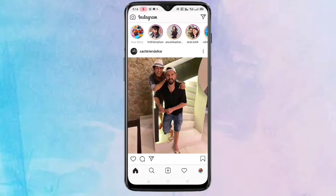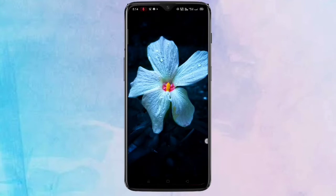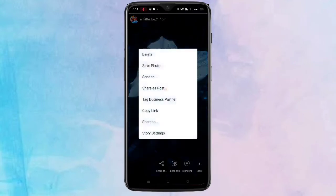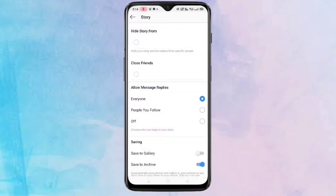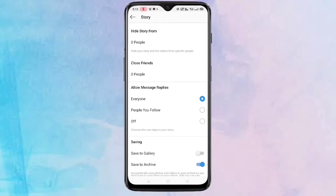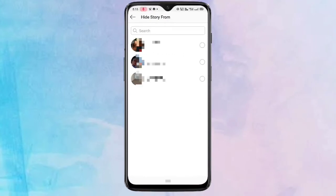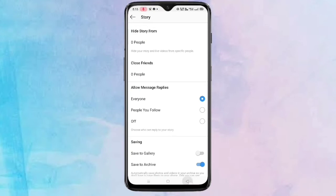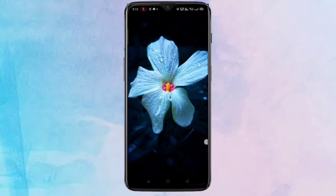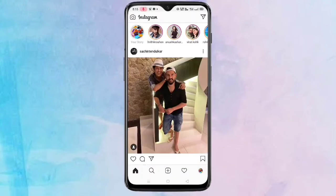There are three ways to hide Instagram stories. The first method is very simple. Once you have posted a story on your Instagram, go to the story and tap on the three dots on the bottom right corner, then tap on story settings. You will see the option 'Hide Story From'. Tap on it, then select the people you want to hide your story from.